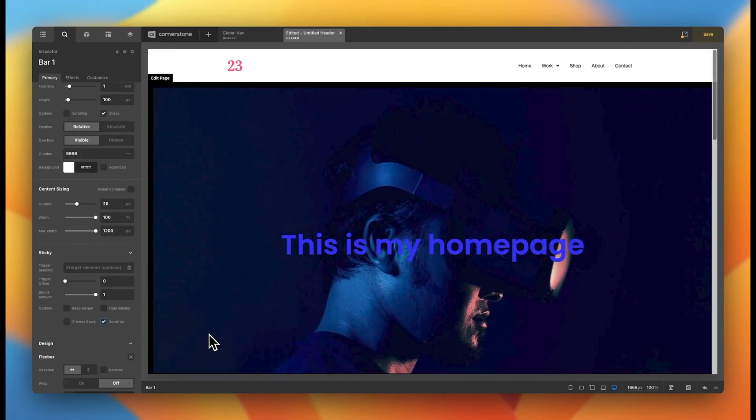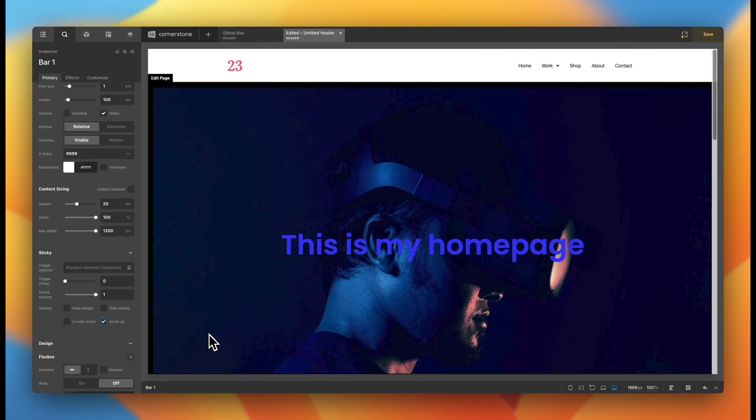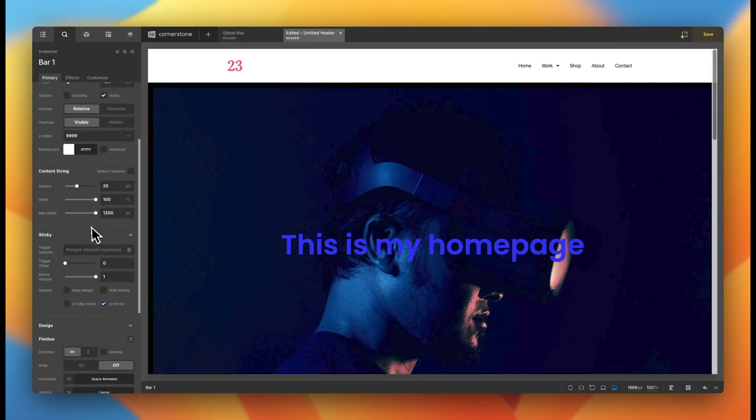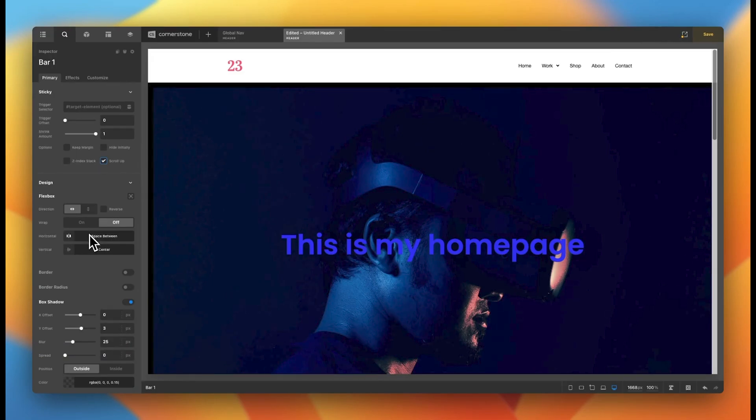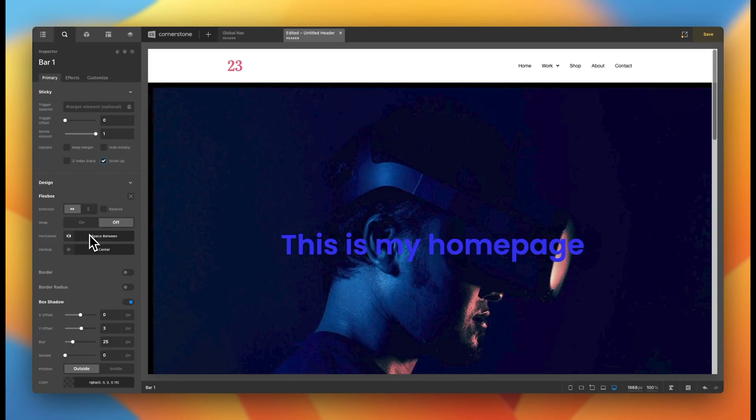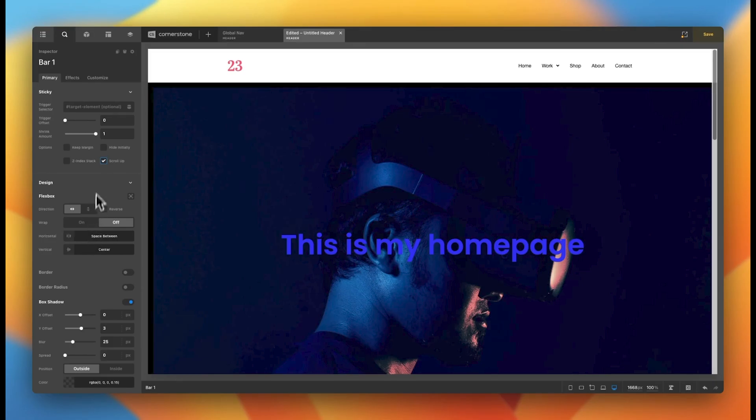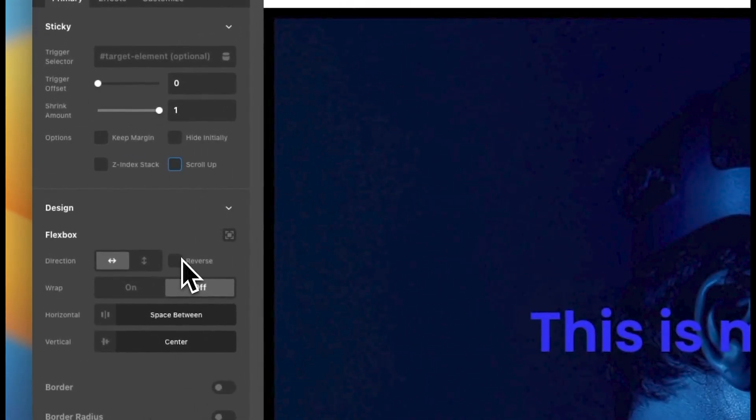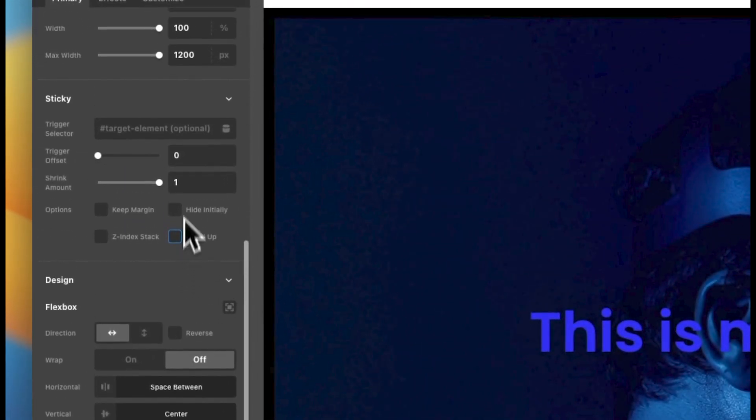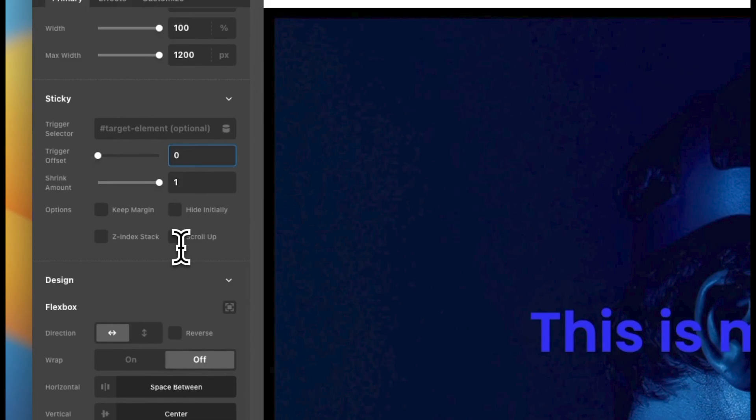Now, the great thing about building websites in Cornerstone is that you can really extend the capabilities of what you're doing. There are a lot of native features here for headers. But if you wanted to take this a step further and change the background color of your header bar when you're scrolling, we can do that as well with very, very simple CSS. Let's go ahead and disable our scroll up here and let's add a positive integer to our trigger offset. Let's go ahead and just do one, something like that.